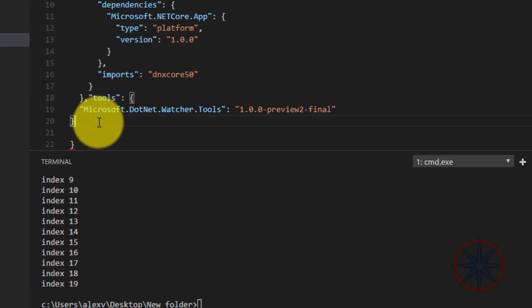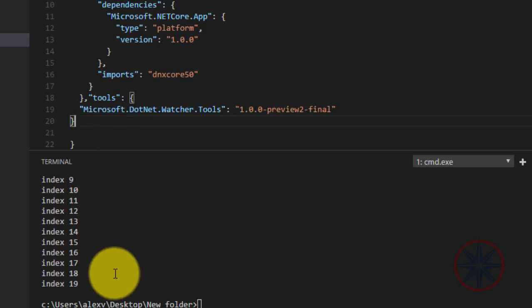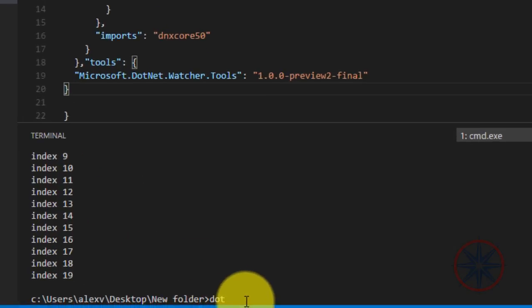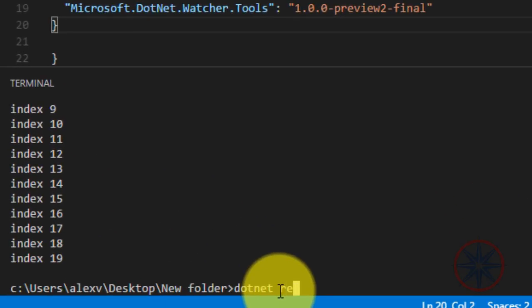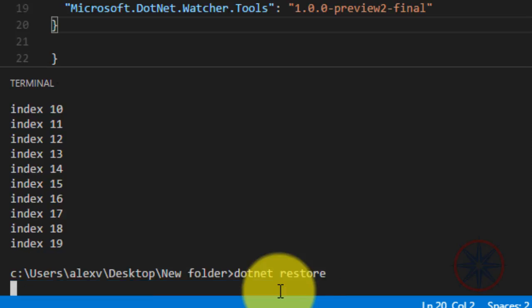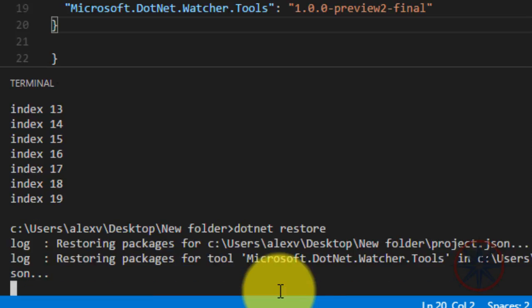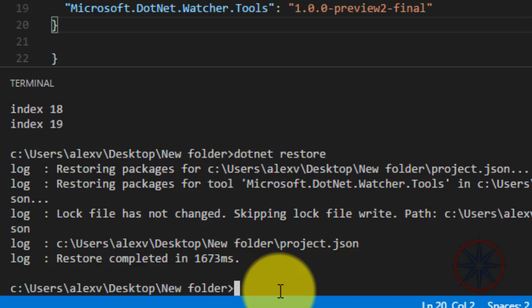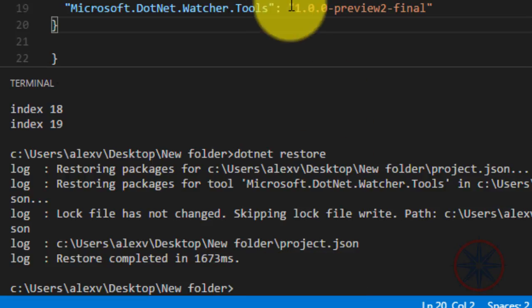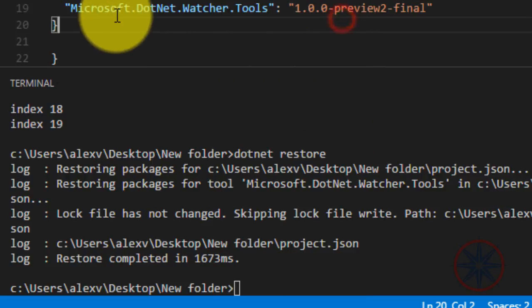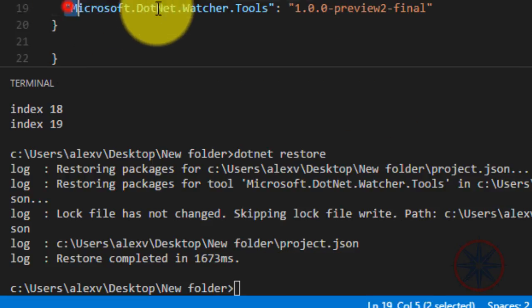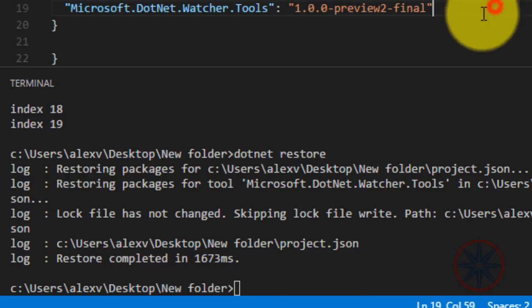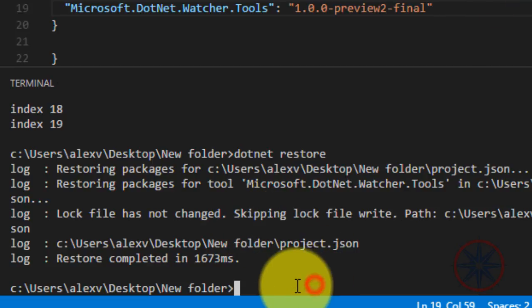Type 'dotnet restore' and this will install your package.